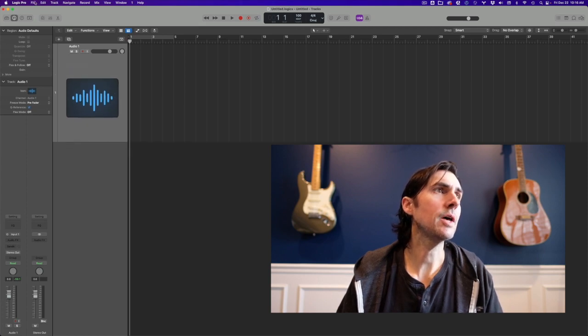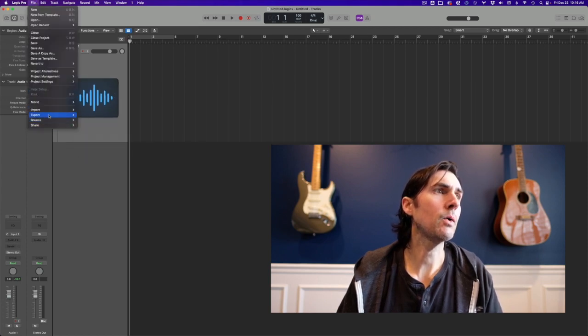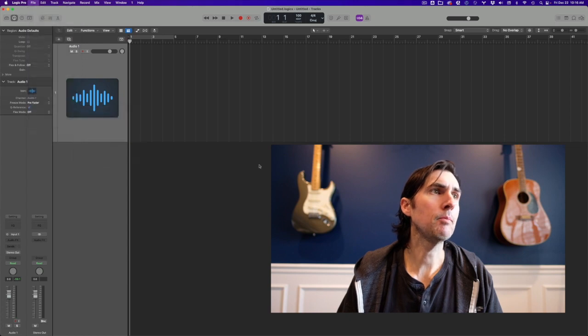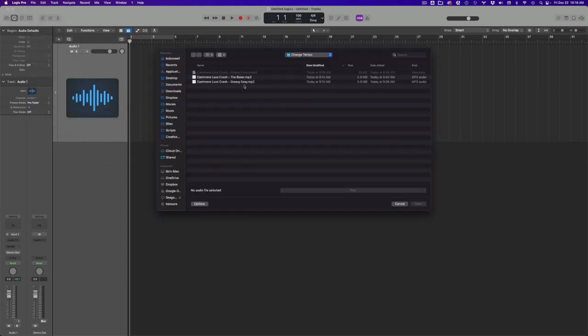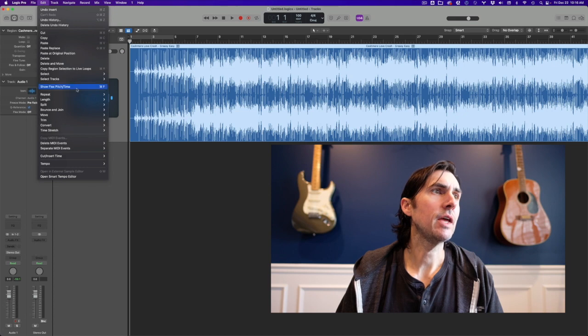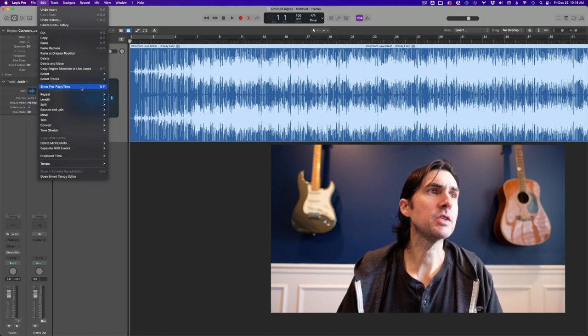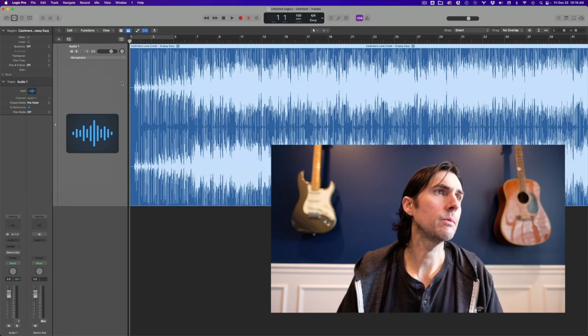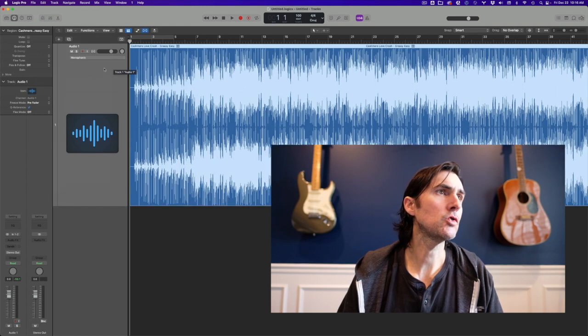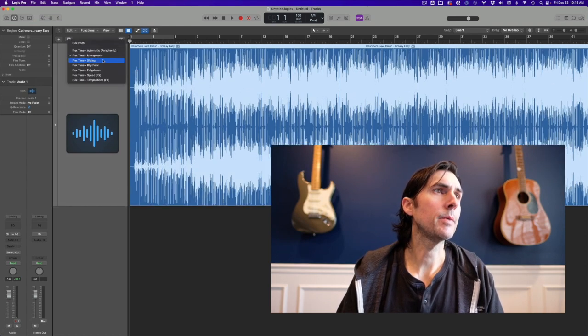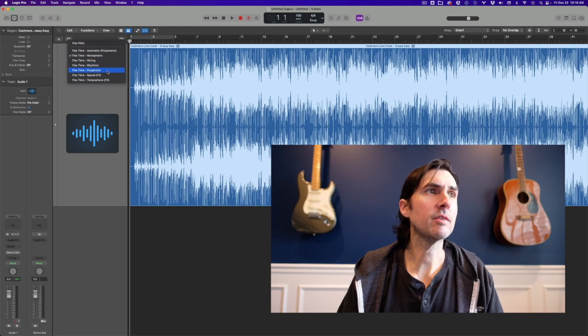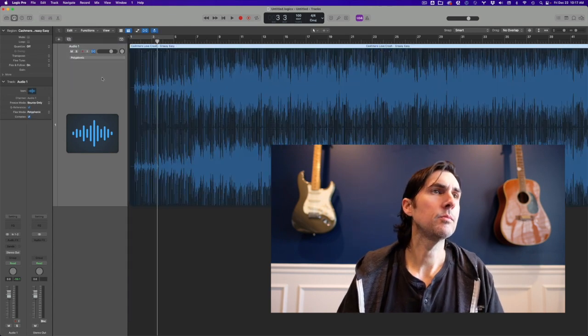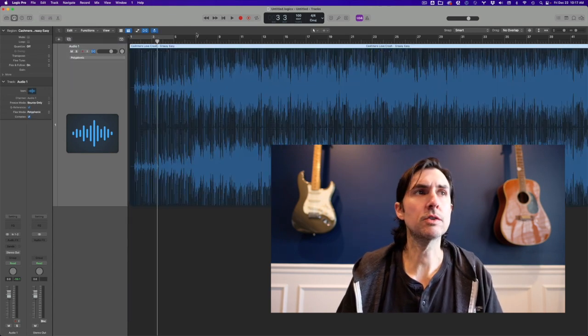I will go to File, Import, import my audio file. And now if I go to Edit and Show Flex Pitch Time, or Command F if you want to do the shortcut, it gives me this little option here in the track. And I want to choose Flex Time Polyphonic.